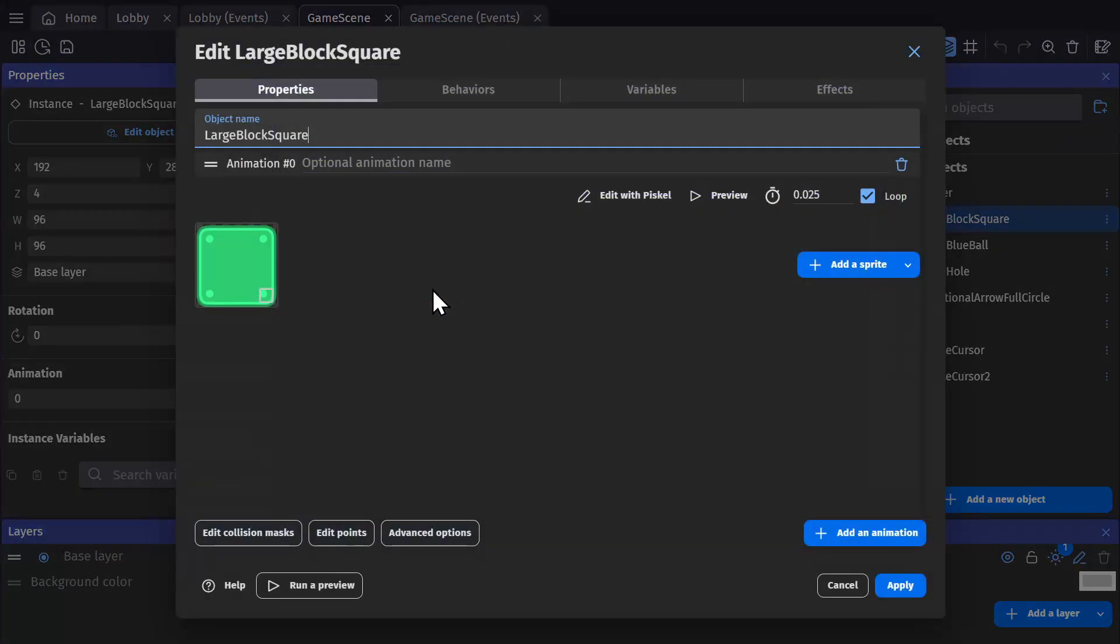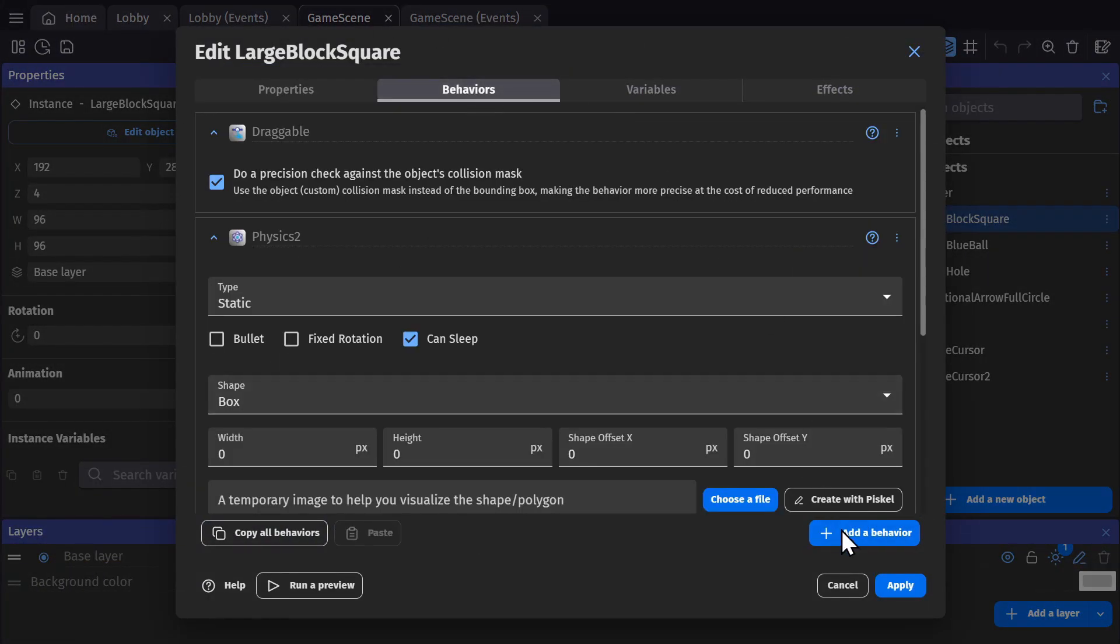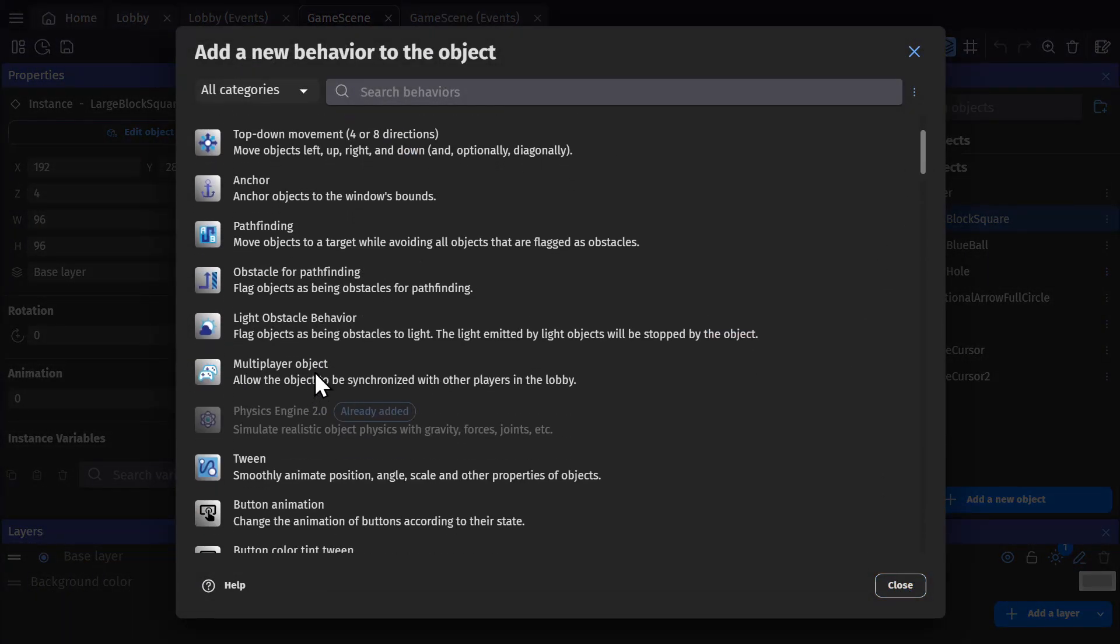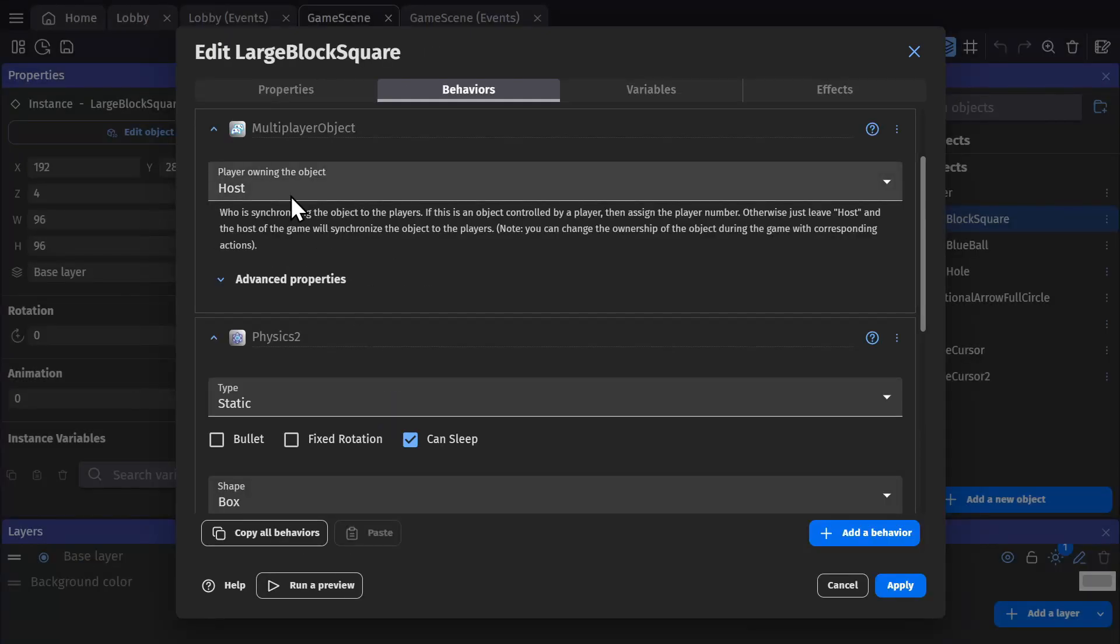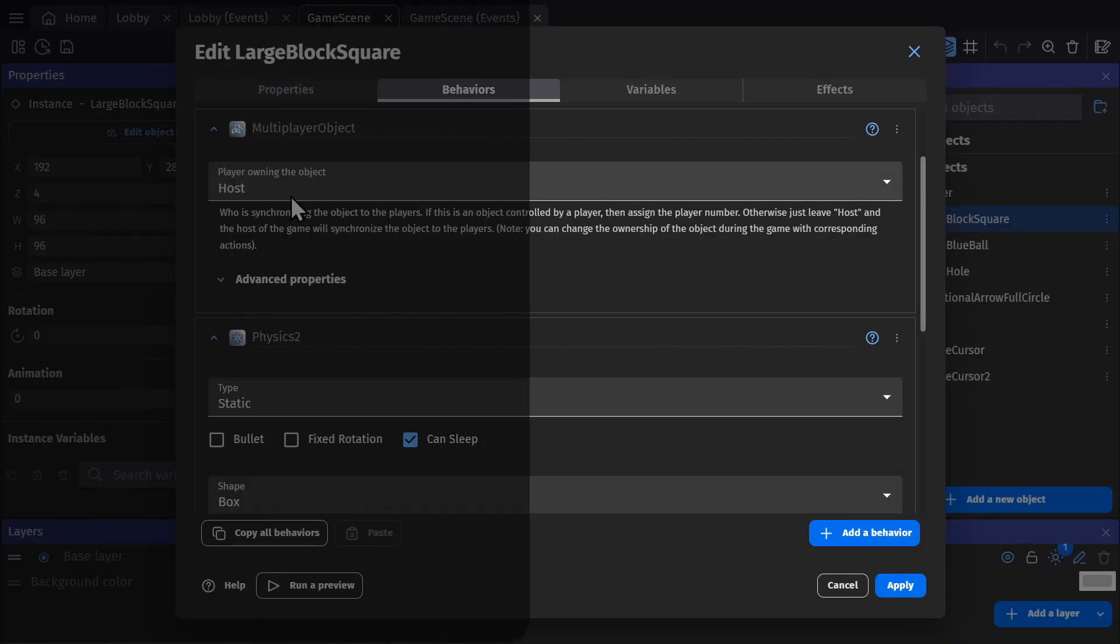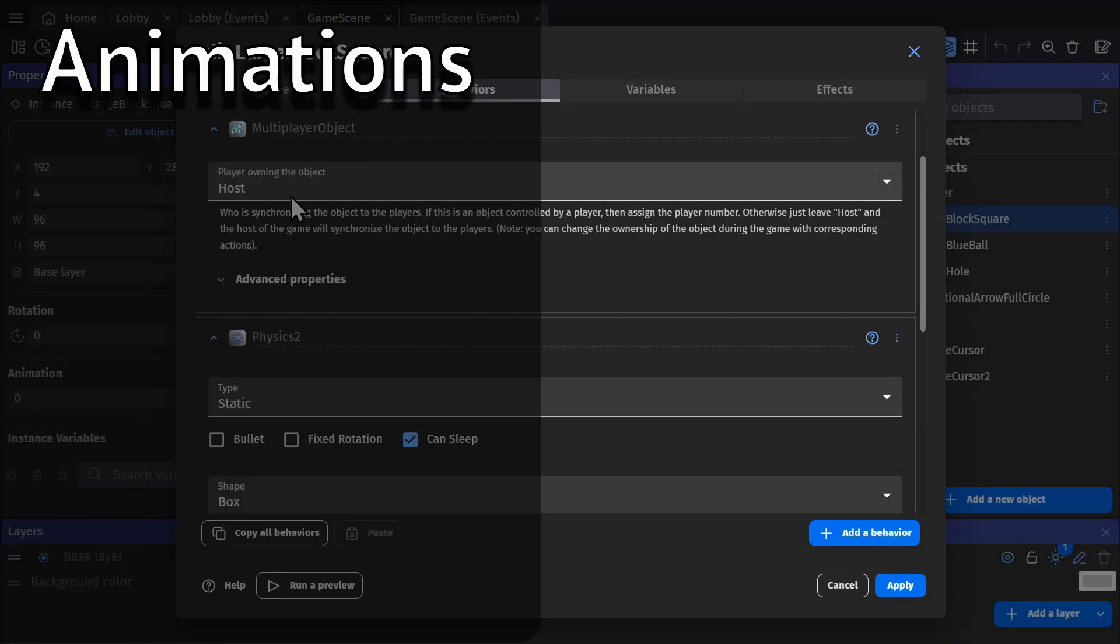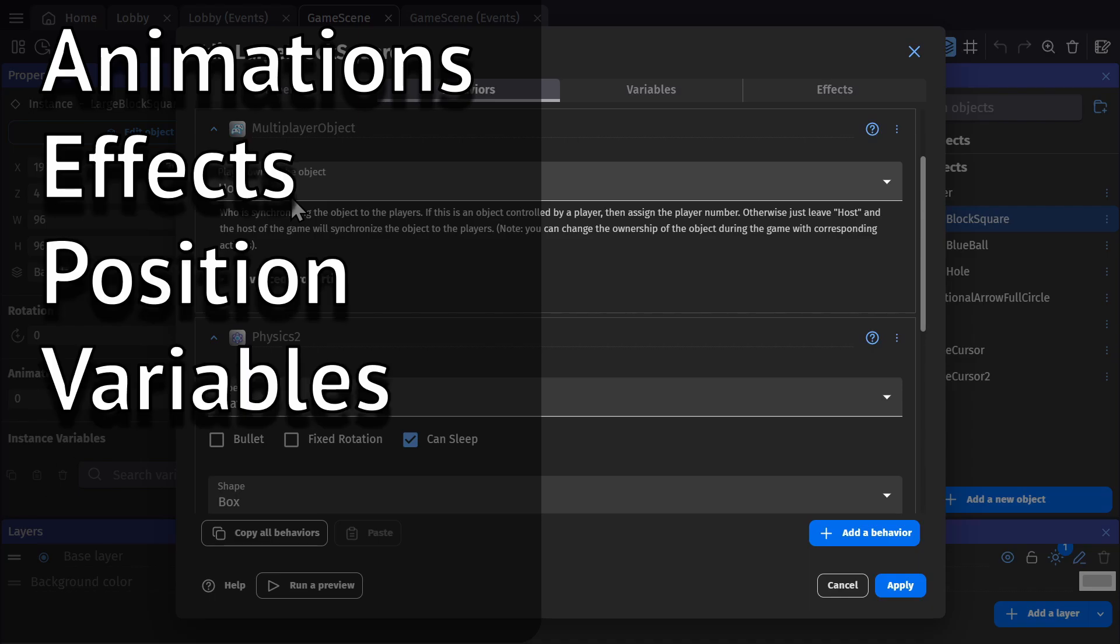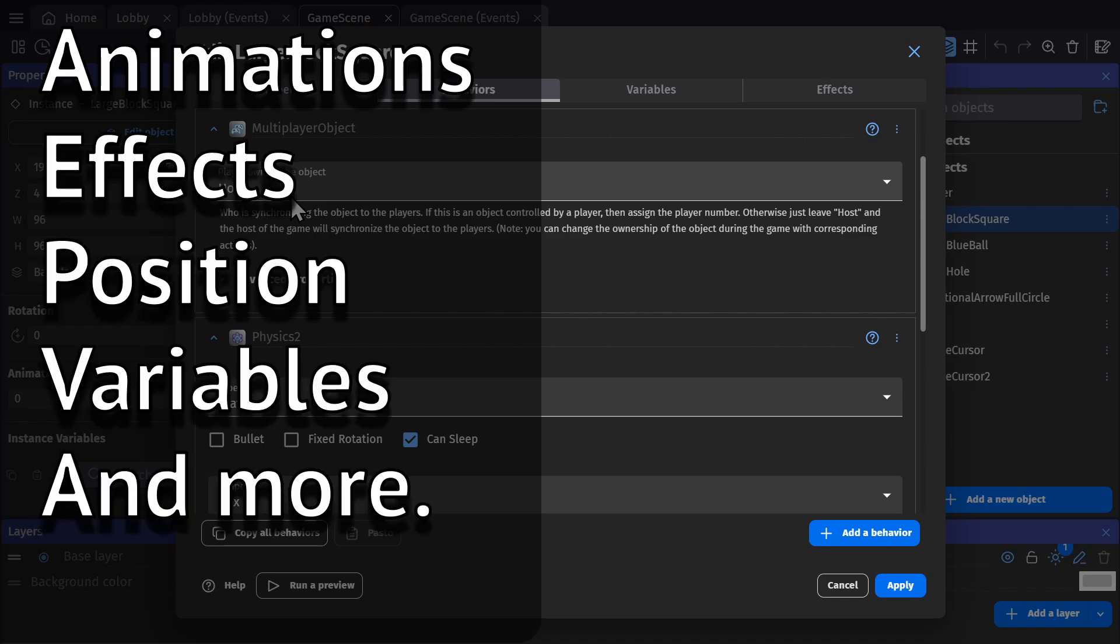So inside this object, I can add the behavior for multiplayer object, and this will allow an object to be synchronized with other players in the lobby. This again includes the animations, the effects, the position, the variables, and everything else.